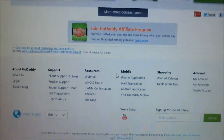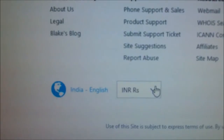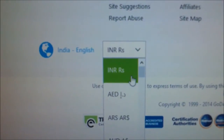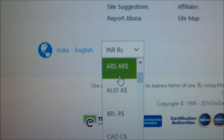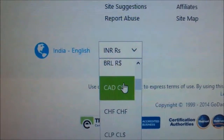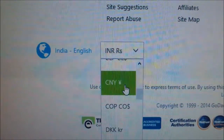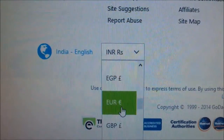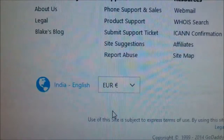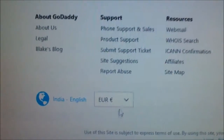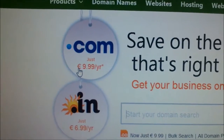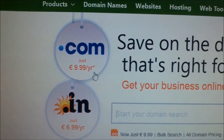Now if I want to change to Indian Rupees, click down here and select your preferred currency, whichever is applicable for you. For example, select Euro. It has been changed to Euros. Like that, you can change the values.